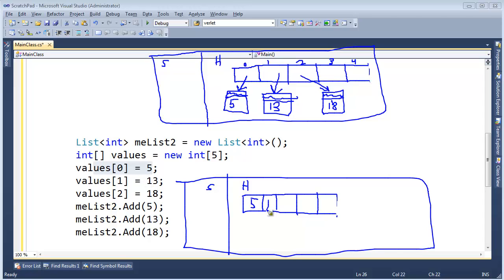Alright, same thing with the 13, let's put the 13 there, that's a 13, notice no boxing out here, there's no other boxes, value sub two gets 18, here's the 18.